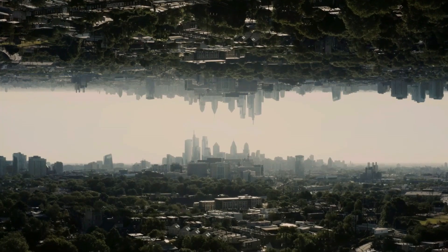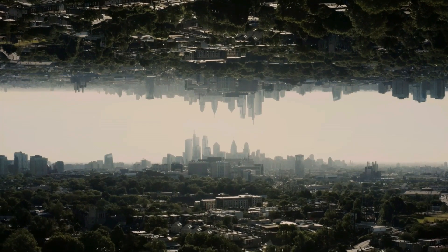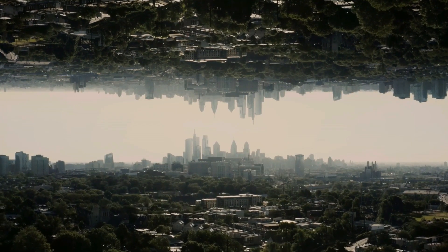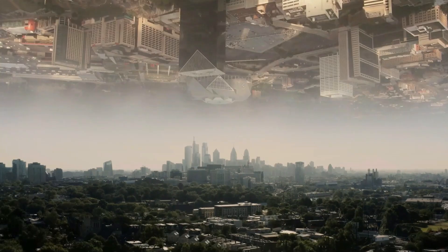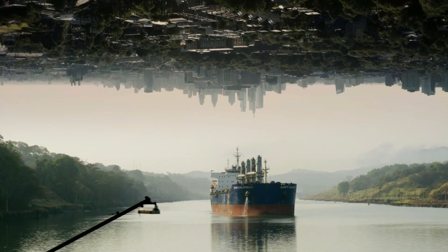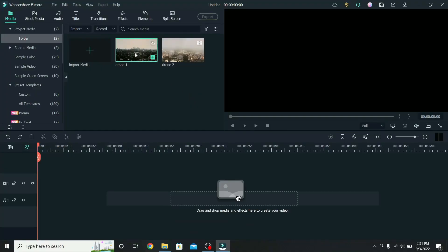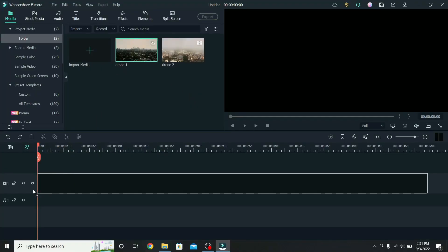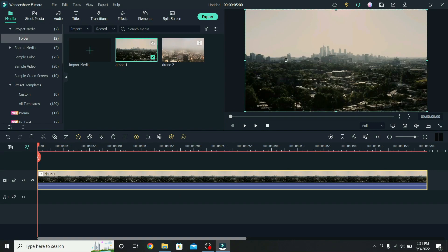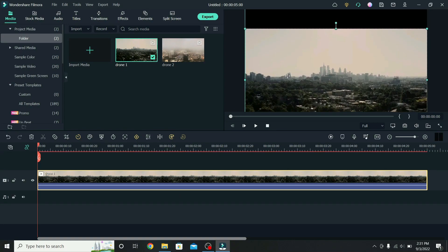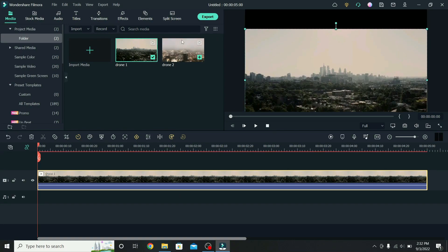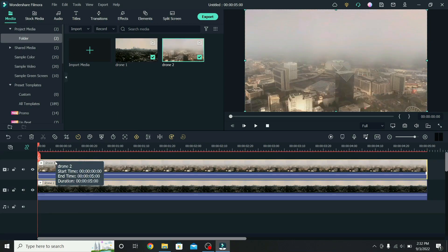To create a double universe effect, you can use the same clip, or try different ones with a similar sky. Place the video on the timeline, drag it down a little, then place the other video on top.